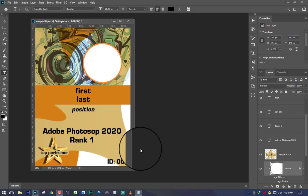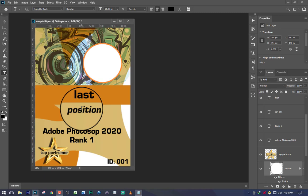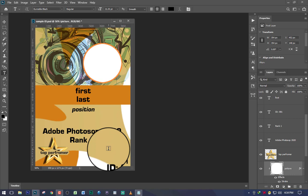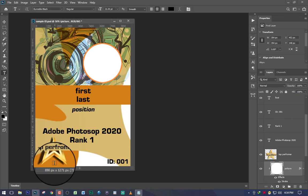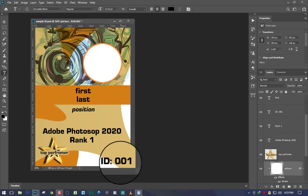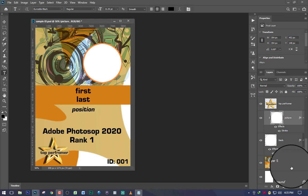I'll go ahead and open my Photoshop, and as you can see on your screen I've already created a sample ID. You can see the first and last name, the type of position, and the name of the company — for example, Adobe Photoshop 2020 — and then the rank of that certain employee, the badge which says 'Top Performer,' and also the ID number. All of that we're going to change using variables.